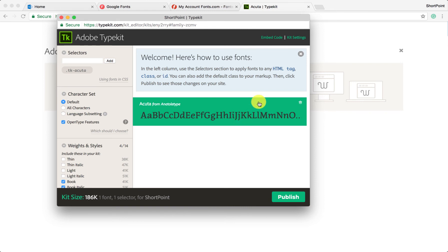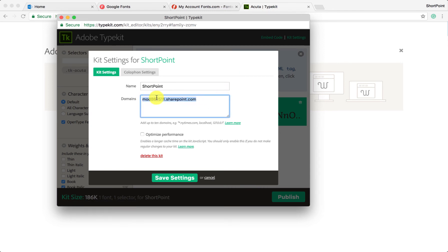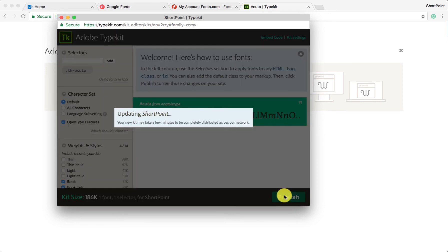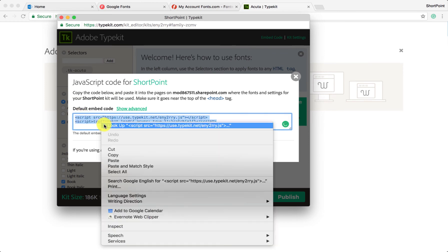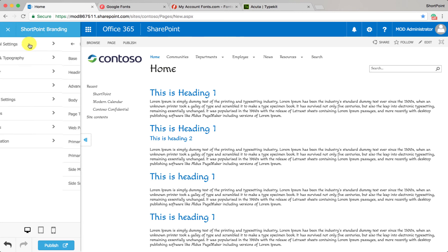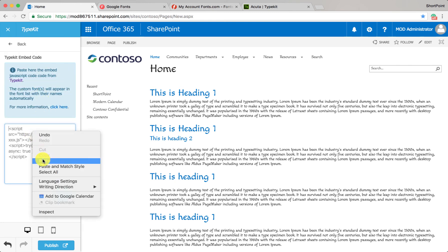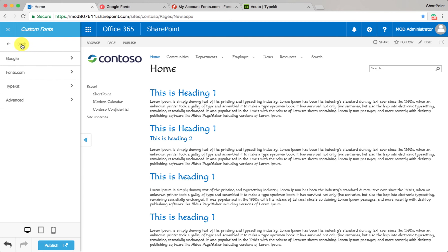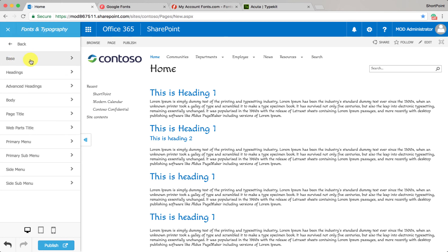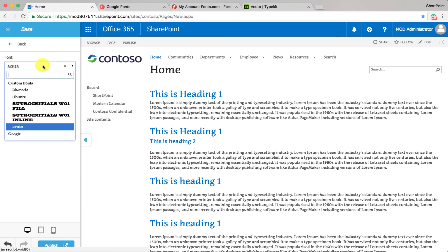Two things to make sure before getting the code: go to kit settings and add the domain for your site to the domains list, and make sure to click publish. Once it's published, click on embed code, copy this code, then open your site again. Go to utilities, custom fonts, Typekit, paste the code here — make sure you have only one script added at all times — then click apply. The fonts are added. Go back to fonts and typography, base, and you can see the font we added from Adobe Typekit loaded on the site.